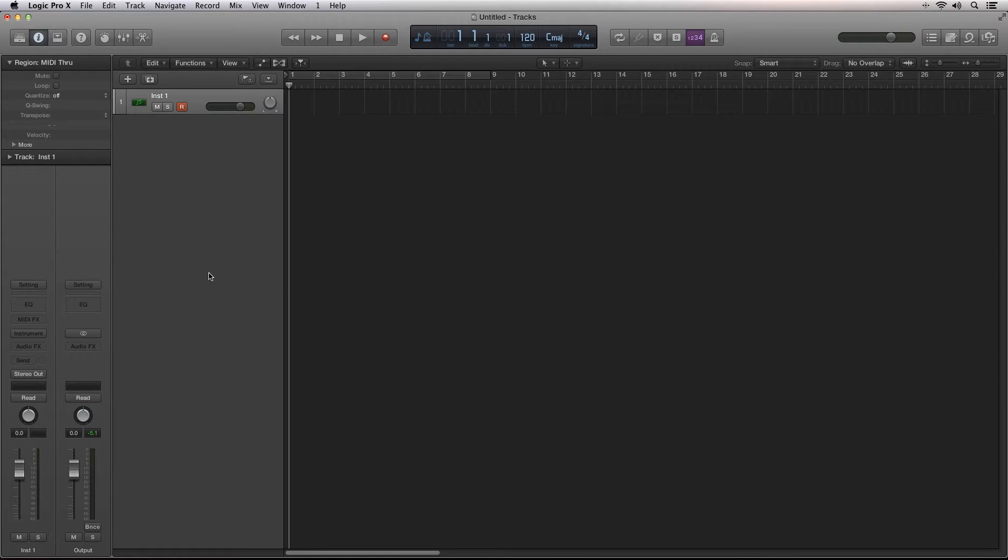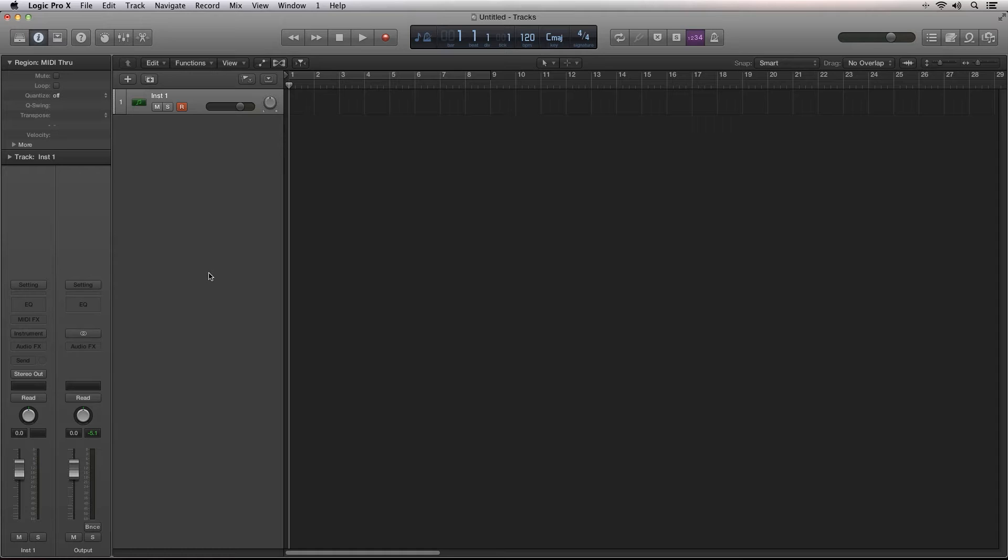Hi, Robert Anthony here for Audio Tuts+. Logic Pro X is here and we're having a look at the great new features and enhancements that have made their way into this latest release.